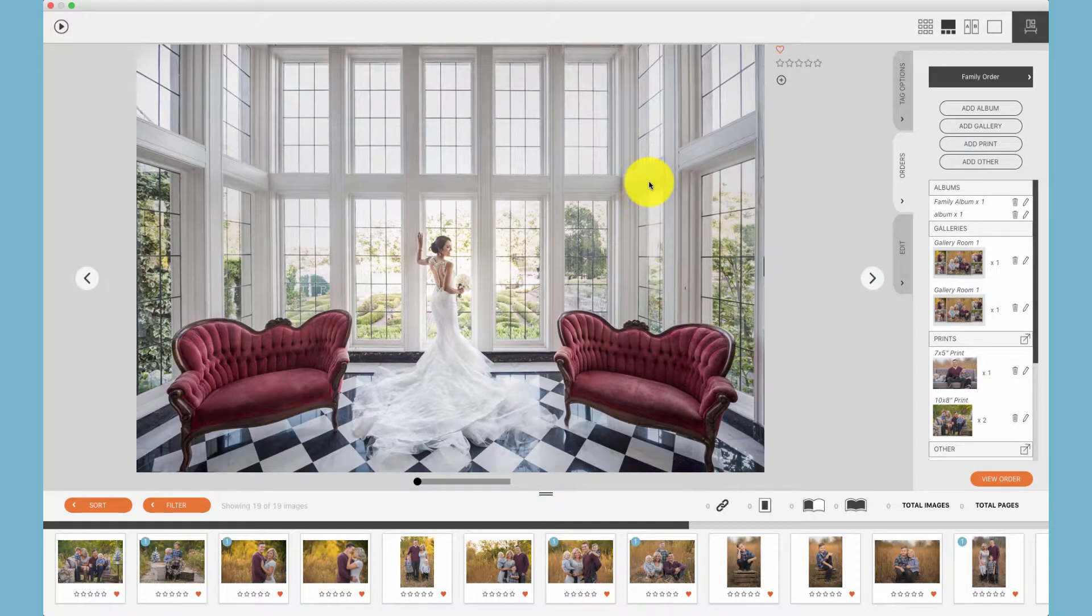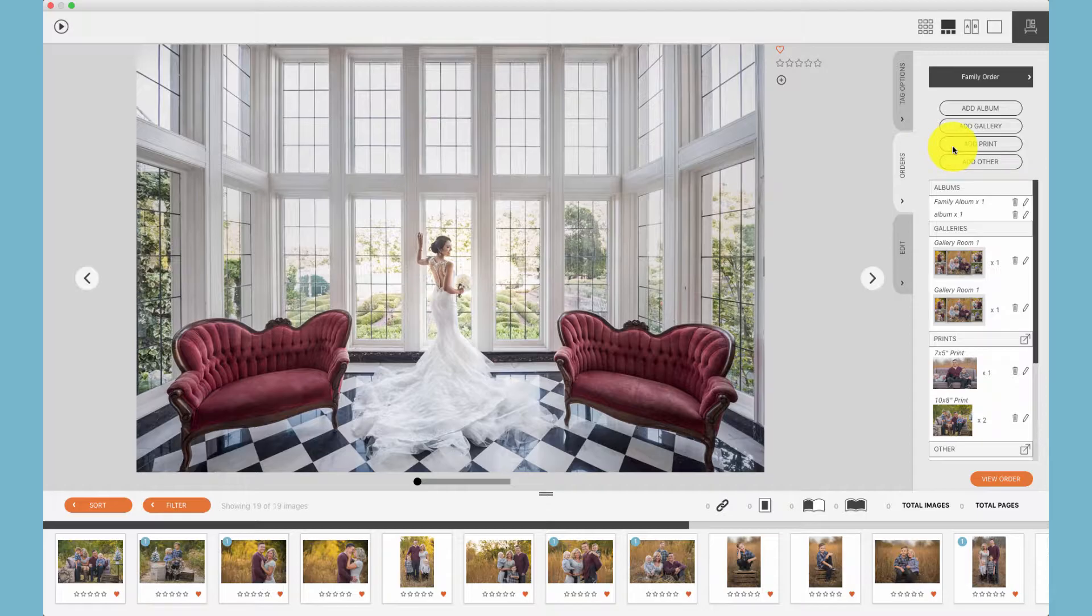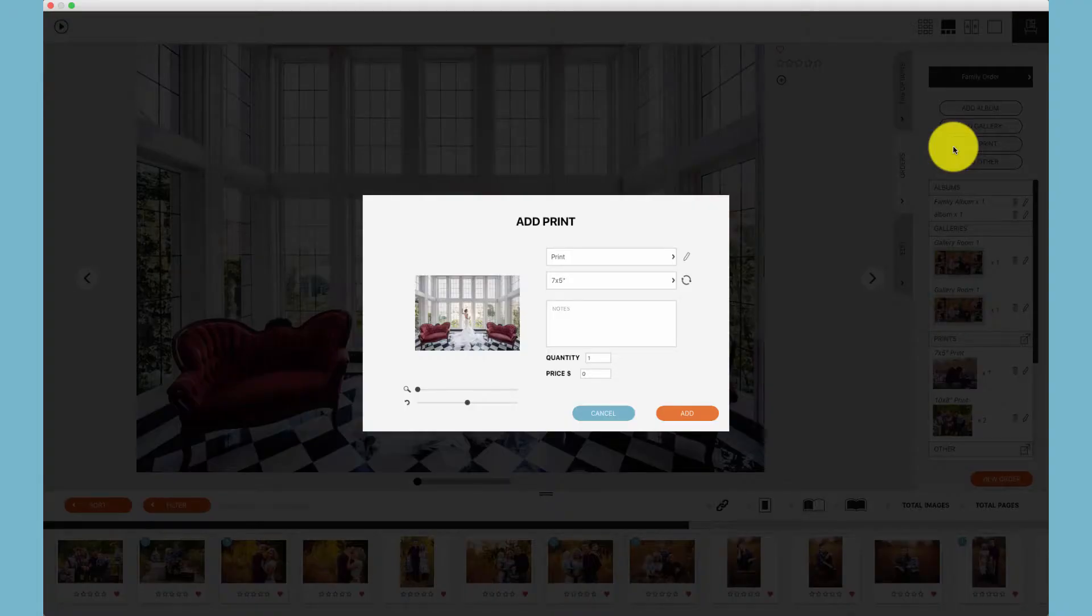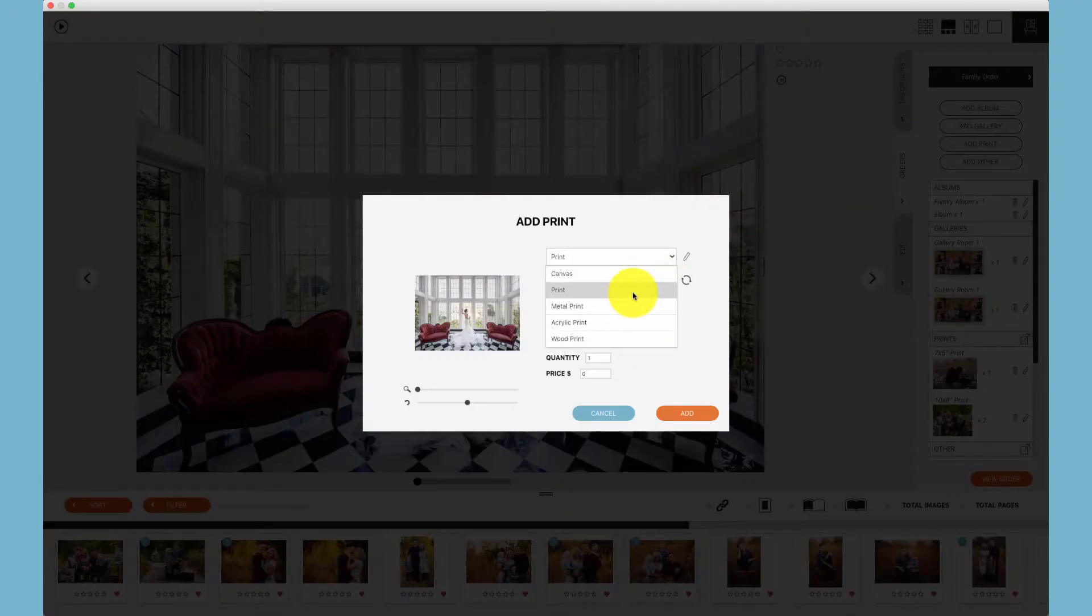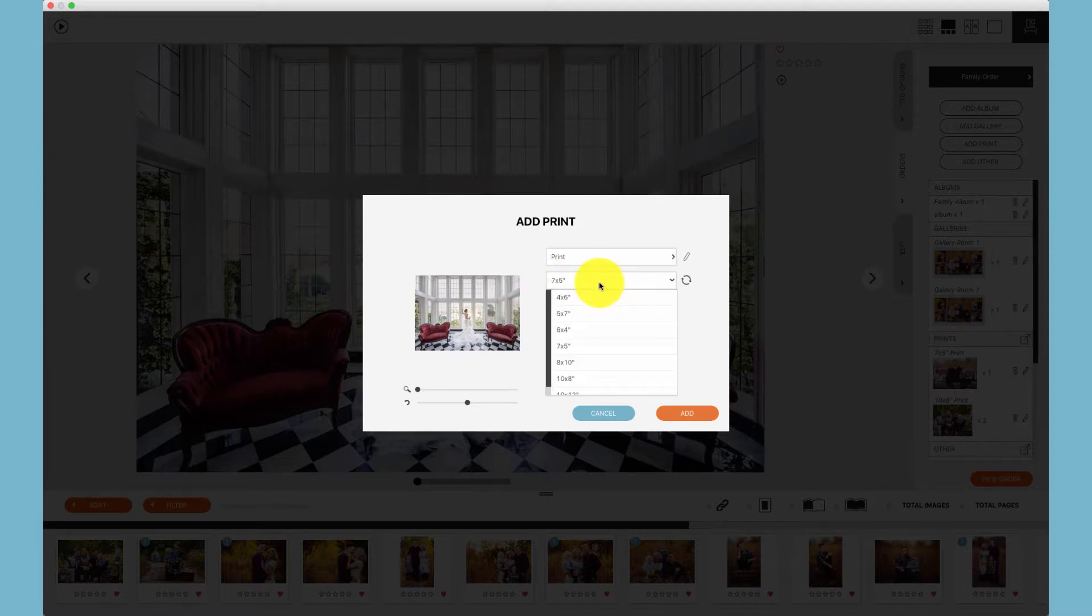Adding a print or a single item to an order is the same. Click add print. You can choose the type of print to add: canvas, metal, acrylic, wood. Choose the print, and then choose the size.